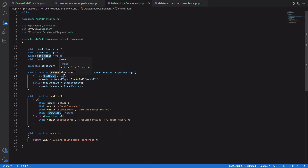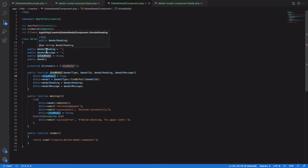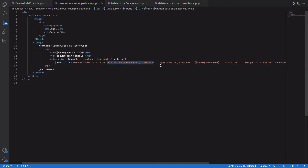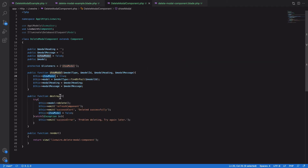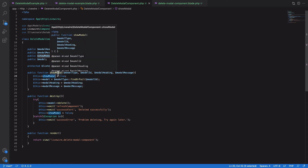We also need some information from the other component about what the user is trying to delete. Since he is trying to delete a user, we pass on the model type and the ID of the user he wants to delete. We also need additional information like the heading of the modal and the message to display on it, so we take all of that and set it here.